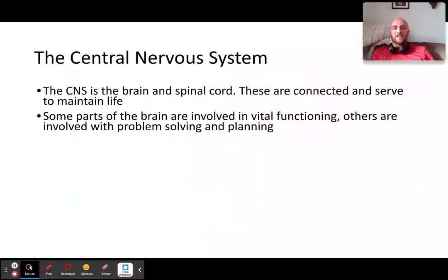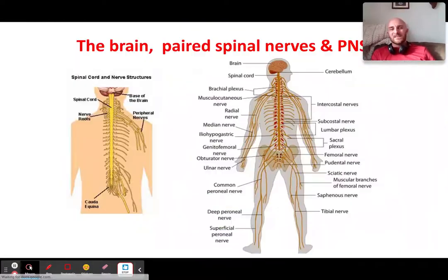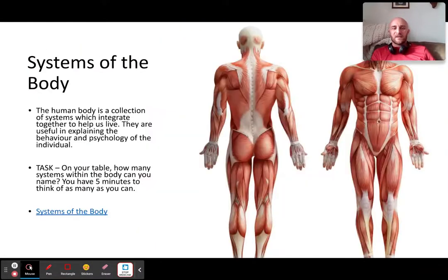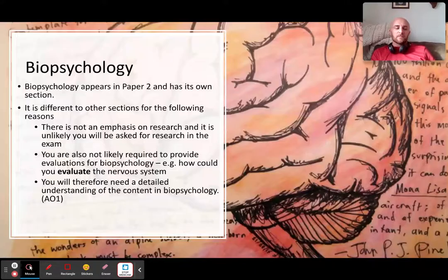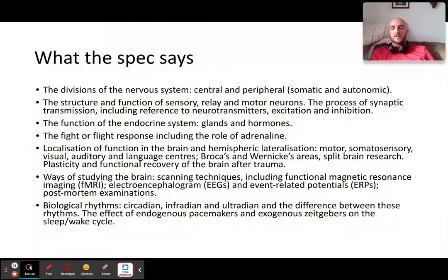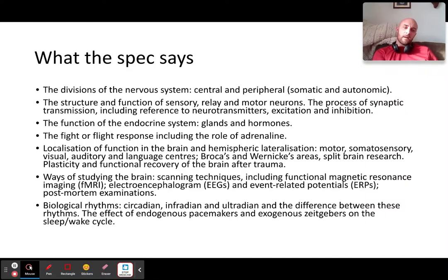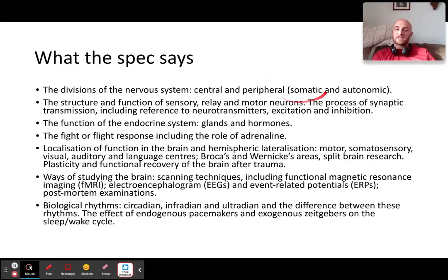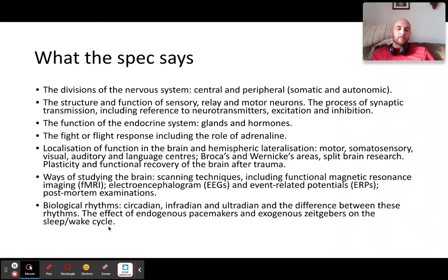That is pretty much it — the basics. Make sure you're looking at the Google Slides and any other resources you have. Going back to the divisions of the nervous system, you need to know what the central nervous system is, what the peripheral nervous system is, and what the somatic and the autonomic are. Hopefully we have answered those questions. Hope this is useful. Thank you.